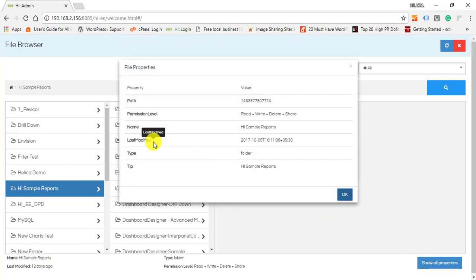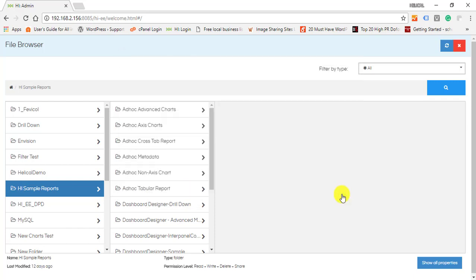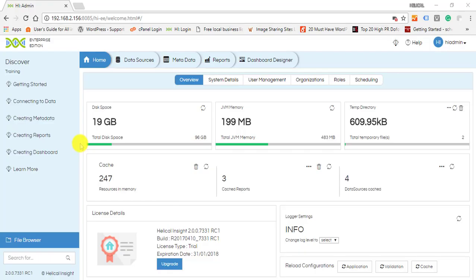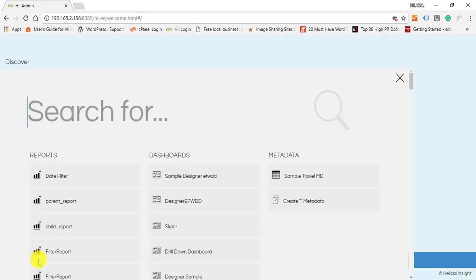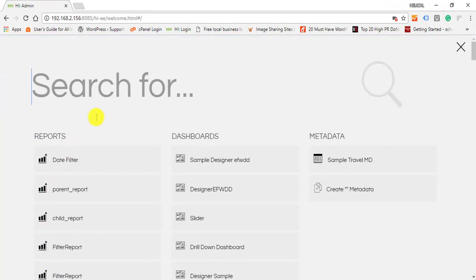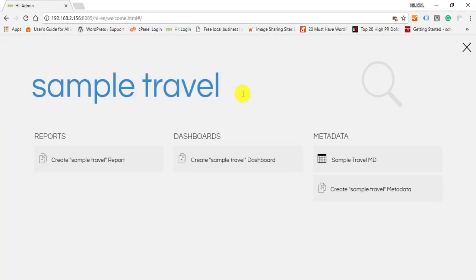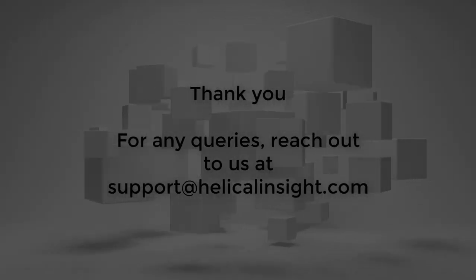You can now see the path of the folder, permission level, last modified date, and other information. When on home page, users can directly search for files by clicking on the search bar and typing the name of the file.